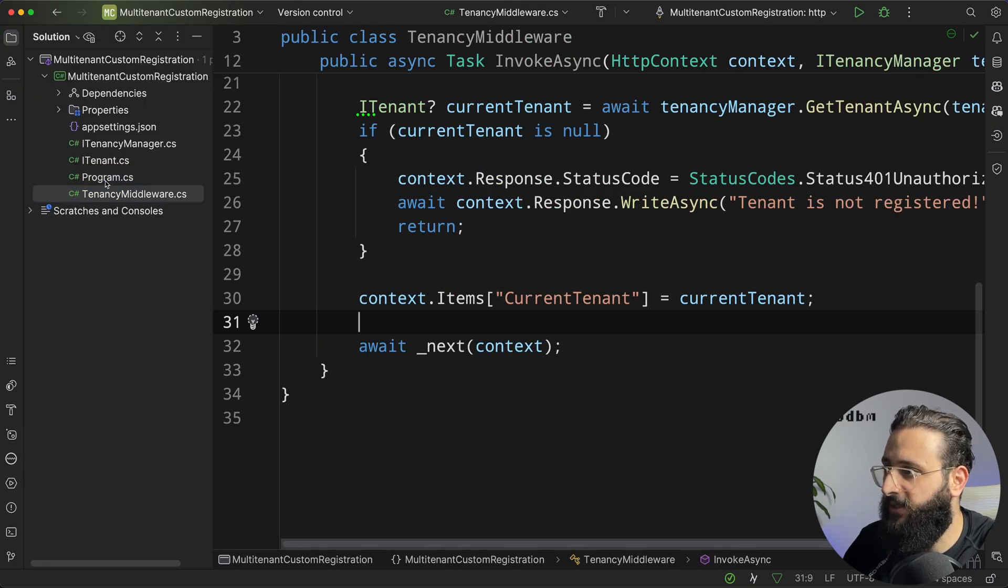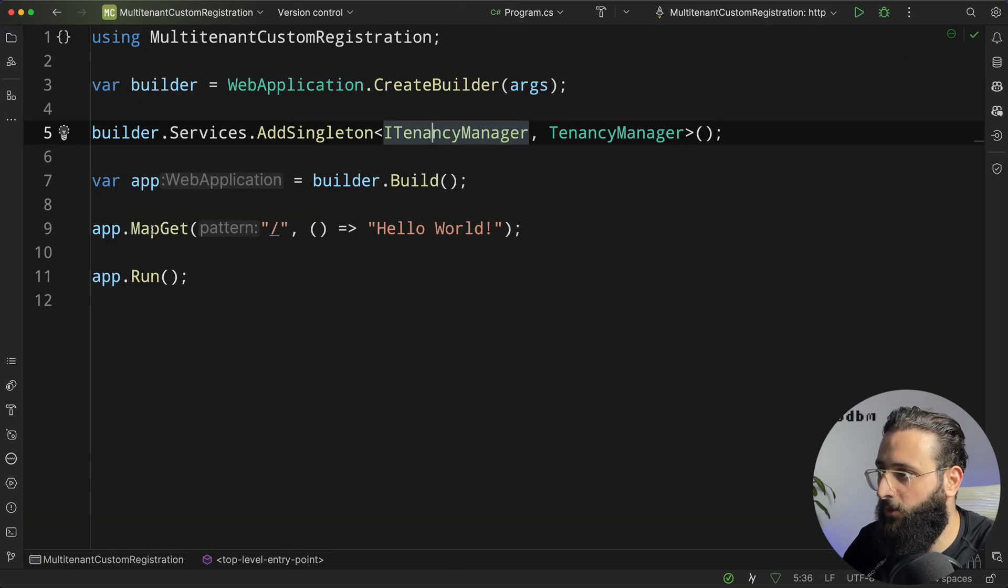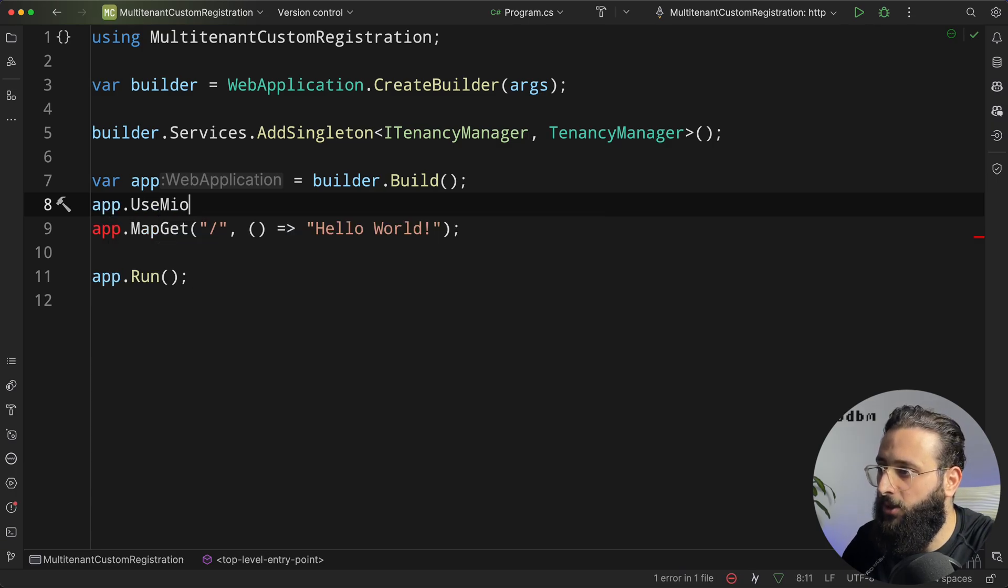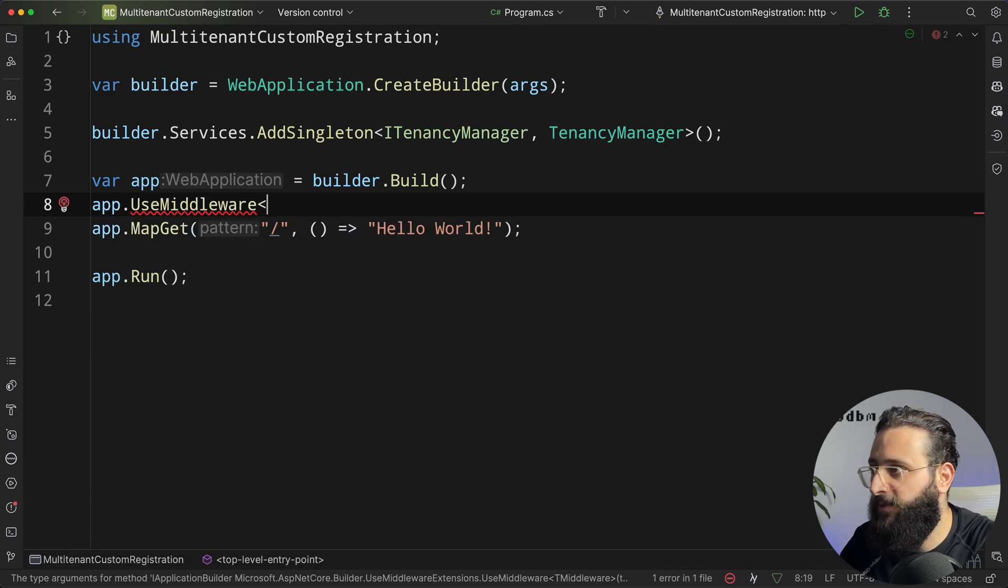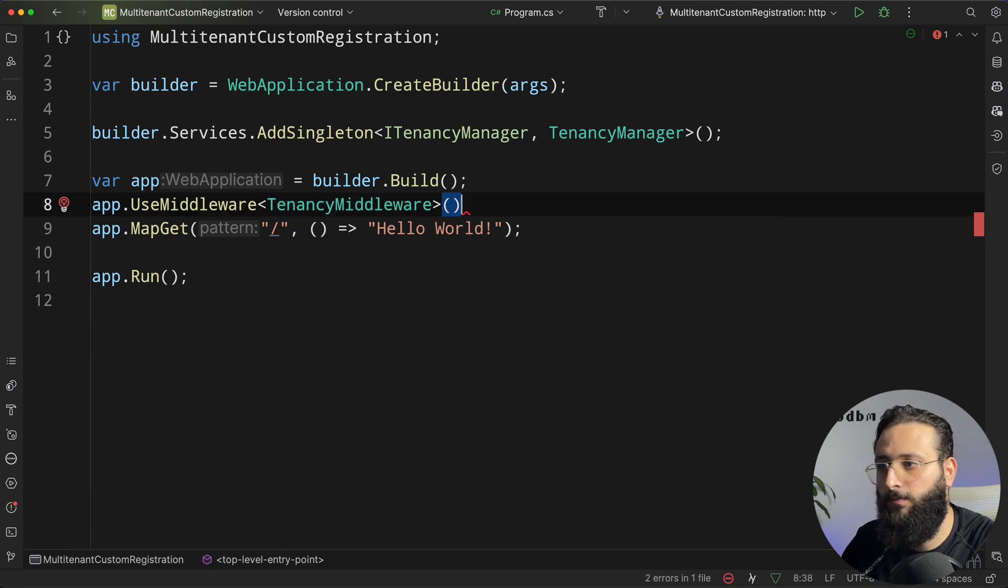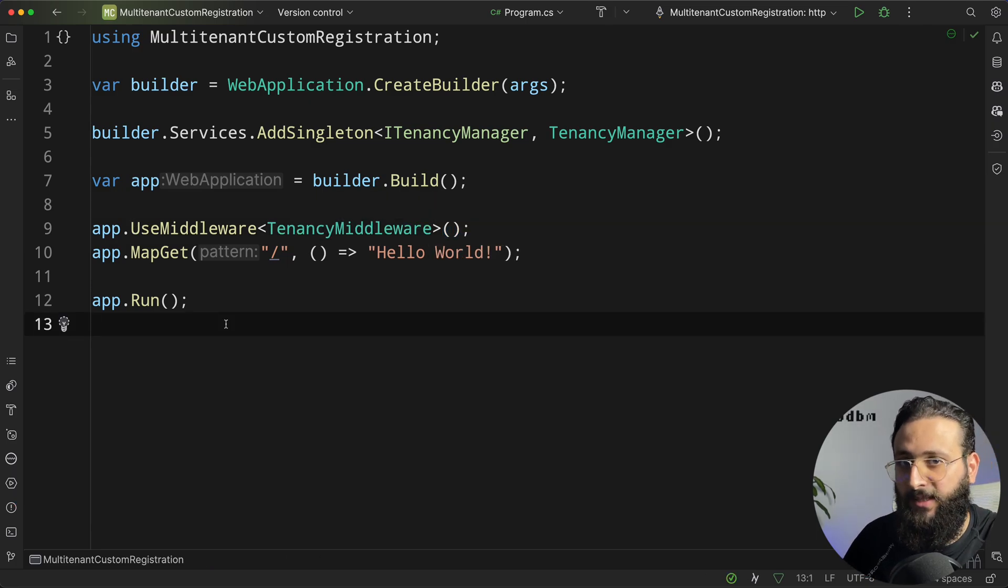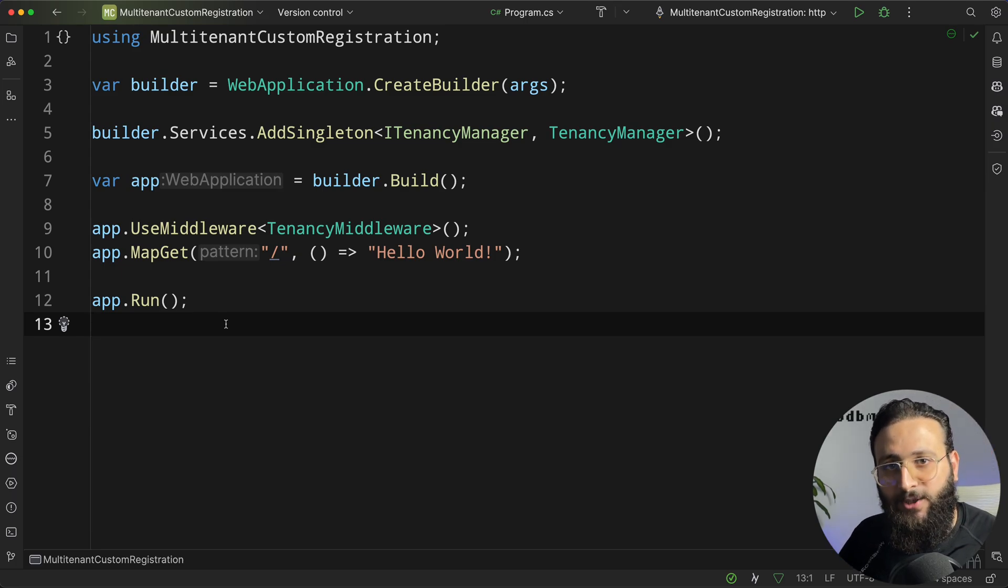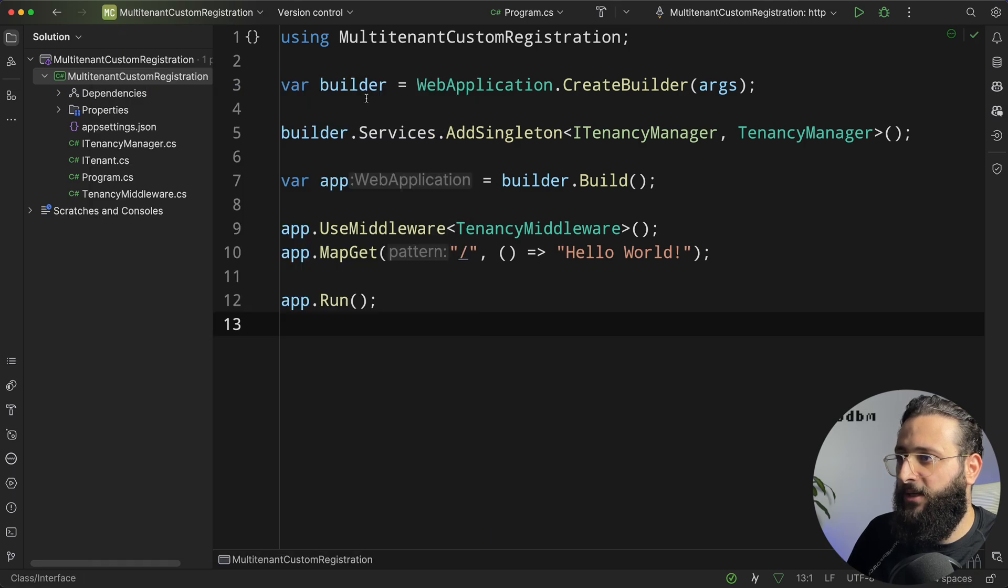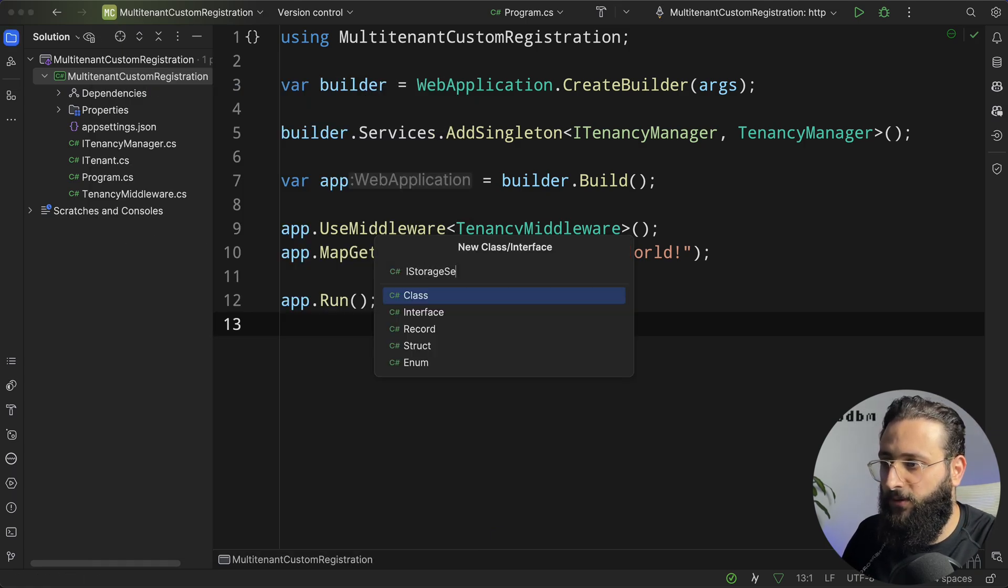So this is our middleware. Let's go to program.cs and register that middleware. Simply do app.useMiddleware and specify the name, which is TenancyMiddleware. And now, our app does support multi-tenant. Let's start now by creating our storage service. So, go ahead and create a new interface.